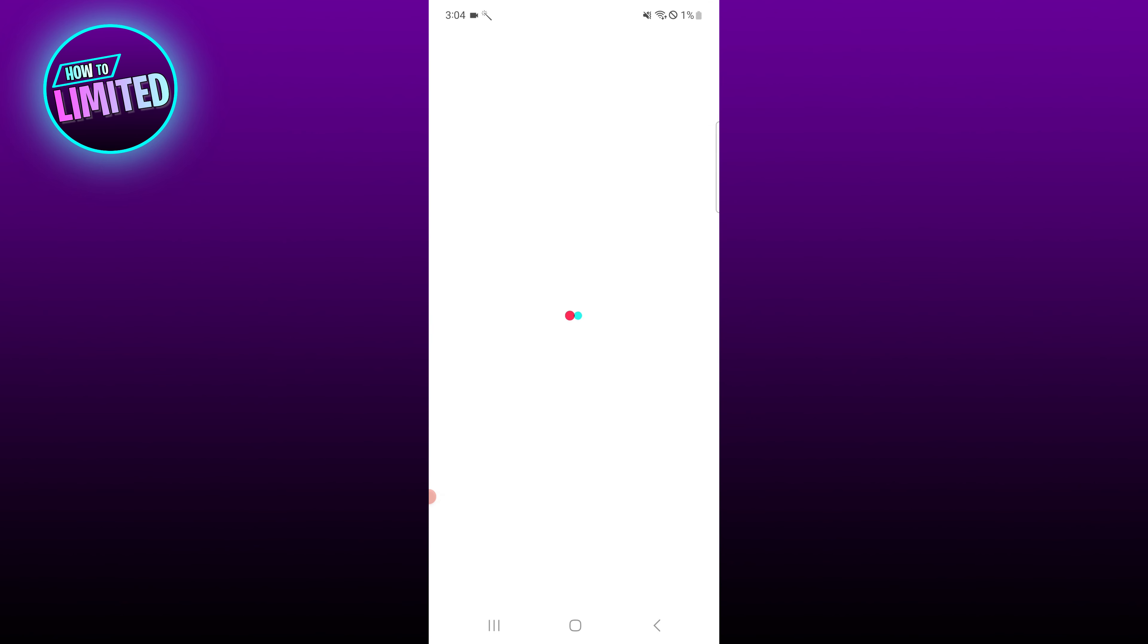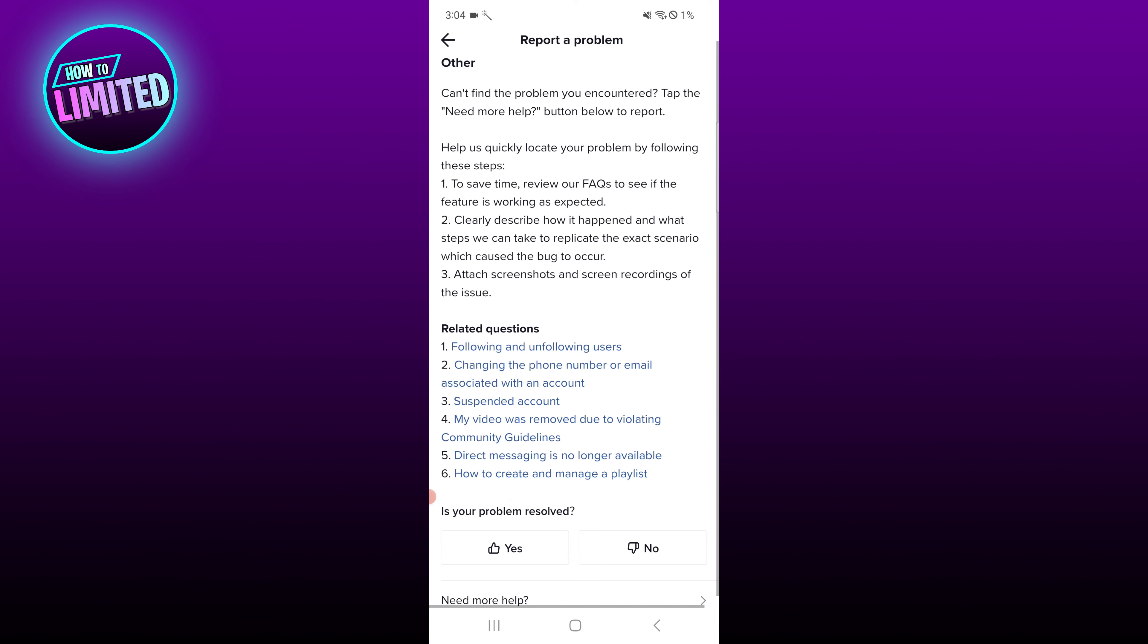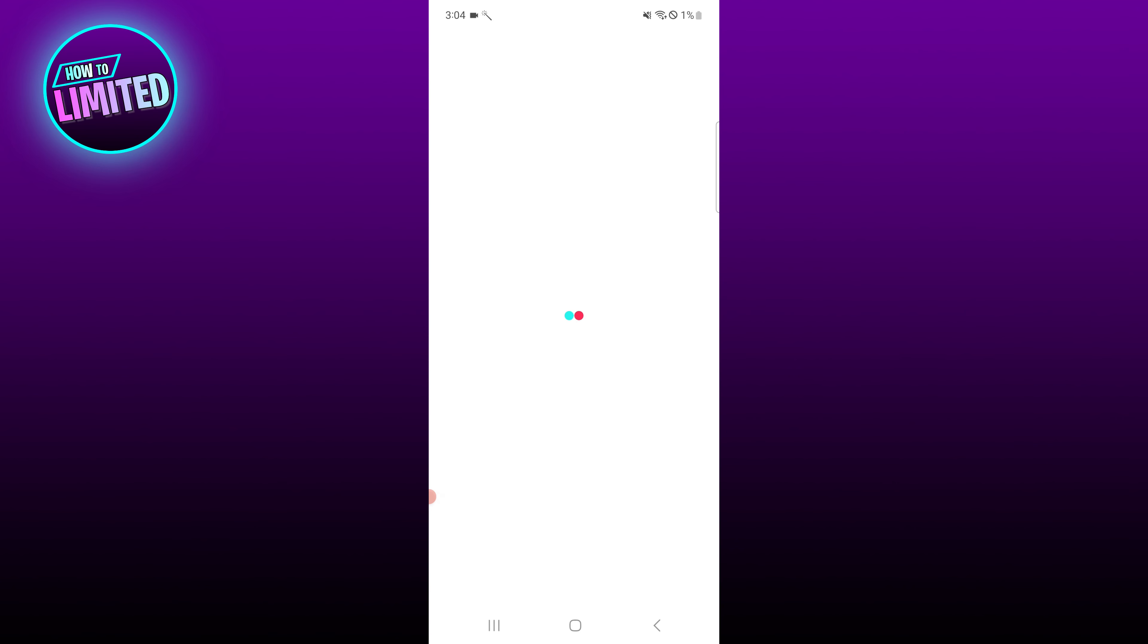Following that, tap on the Need More Help option. This will bring you to a feedback form where you can enter a text request to change an inaccurate date of birth on your account. Once you're done, click on Submit.